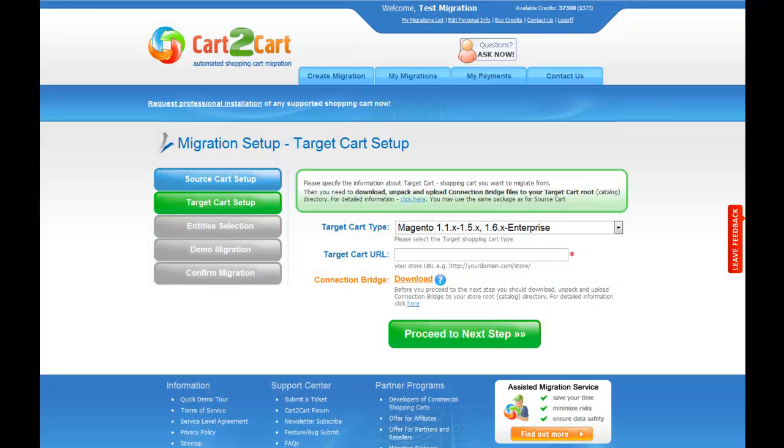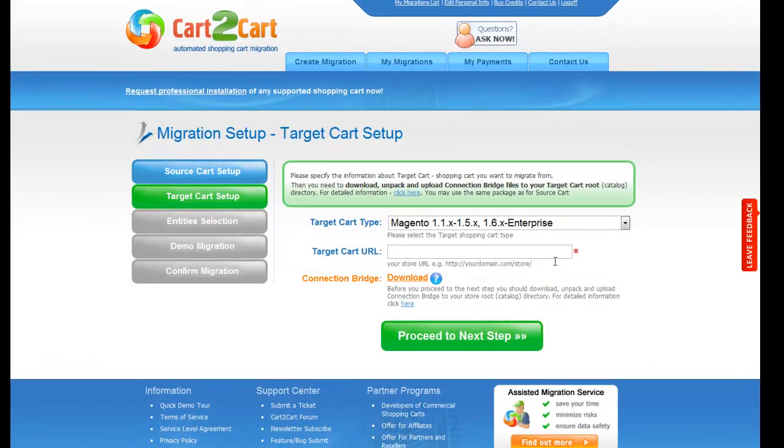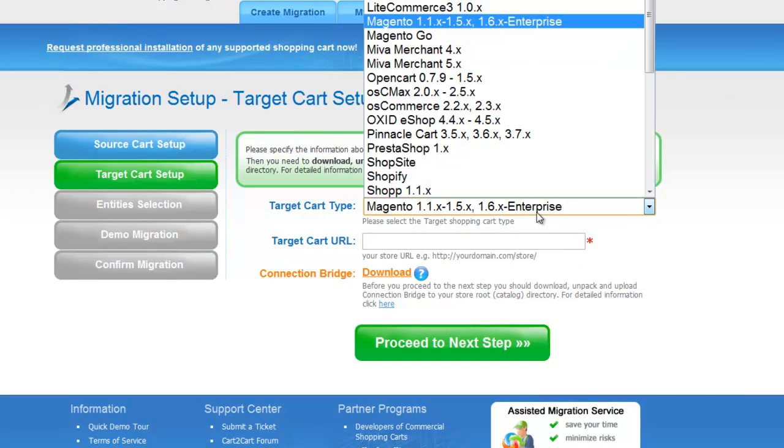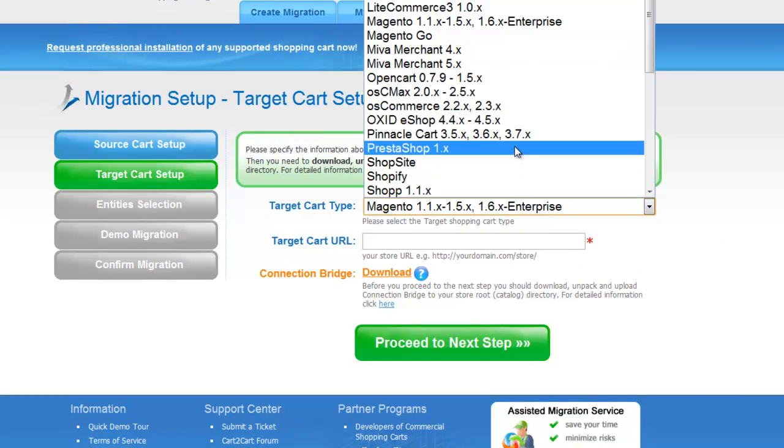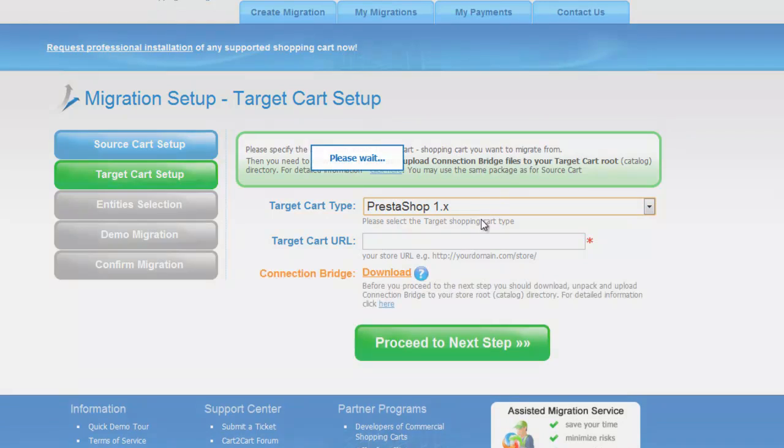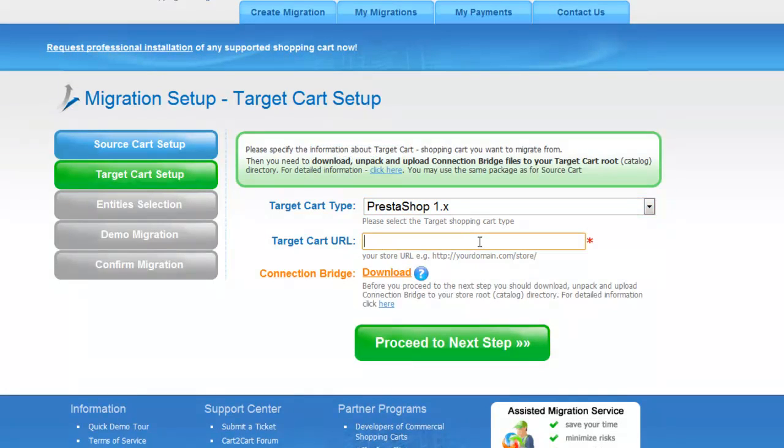So now we can click Proceed to the next step. Now, according to the same principle, set up your target shopping cart. From the drop-down menu, select the appropriate PrestaShop version you'd like to migrate your store to. Include your target cart URL and download the connection bridge.